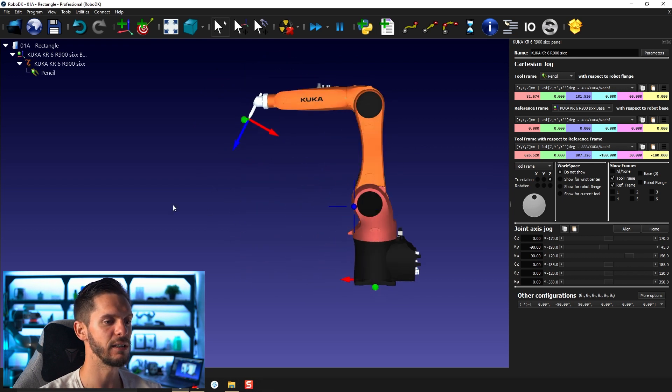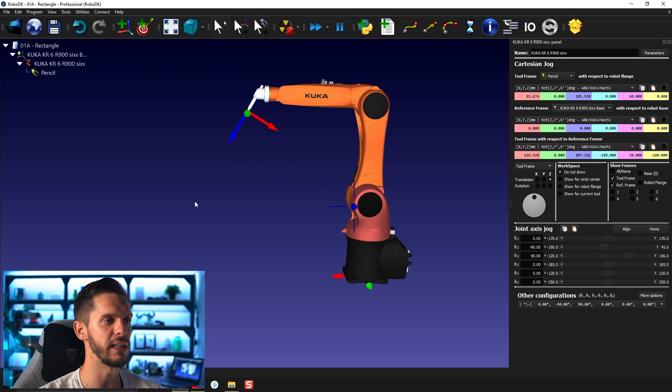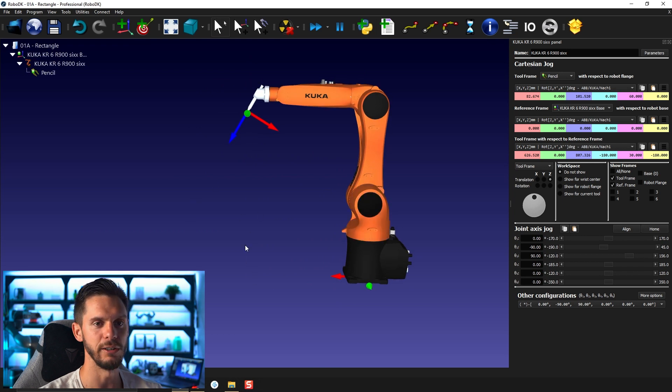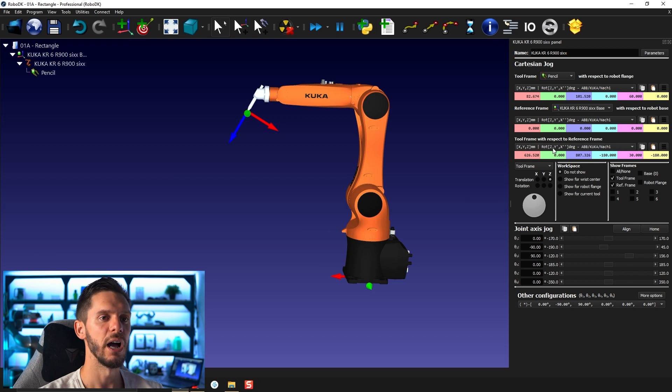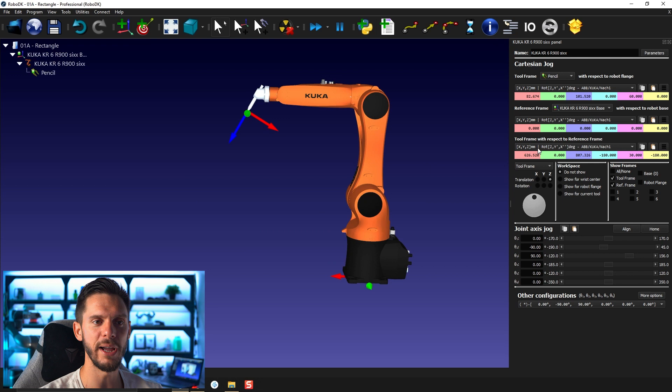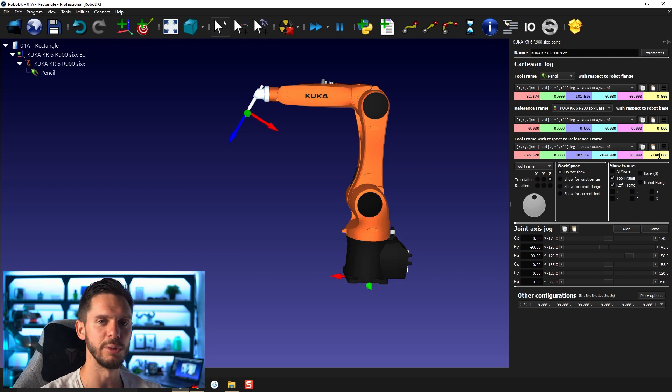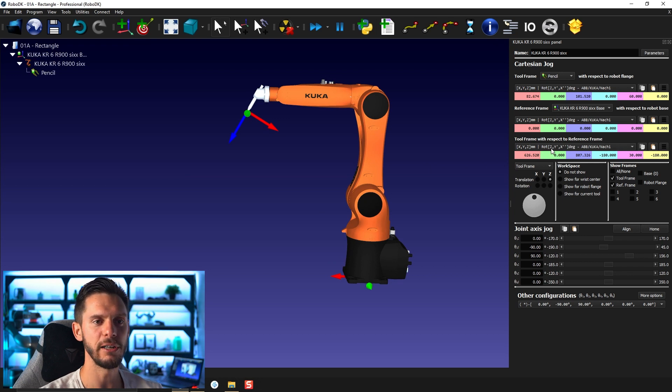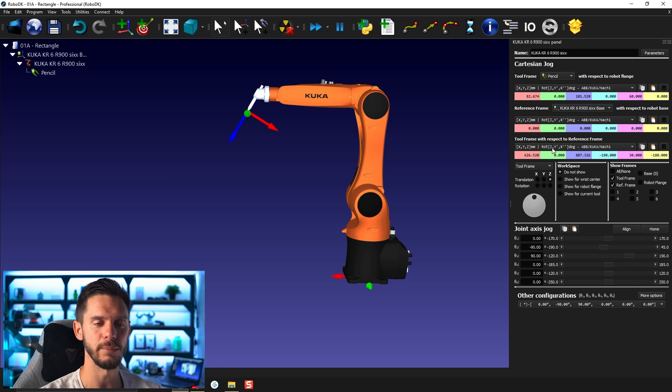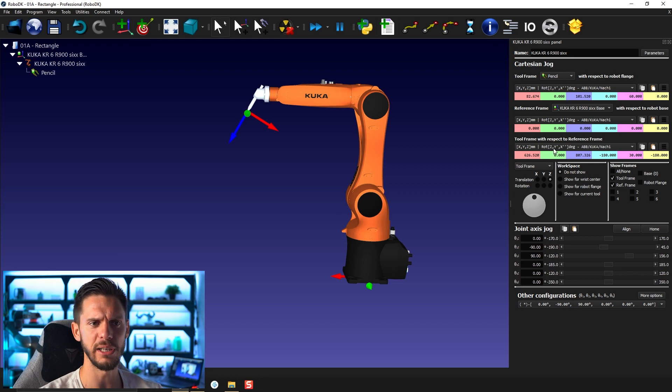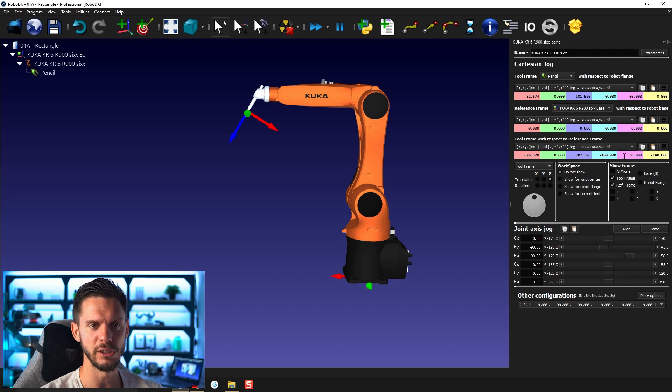And 807 millimeters in Z, so the height here. And then we have the rotation. So very useful information. I will talk later about the Euler angle format, so how the rotations are represented. But here, I would just tell you for now that you need to look at what values you can see here, what letters you can see here, to define what are the rotations you have here.